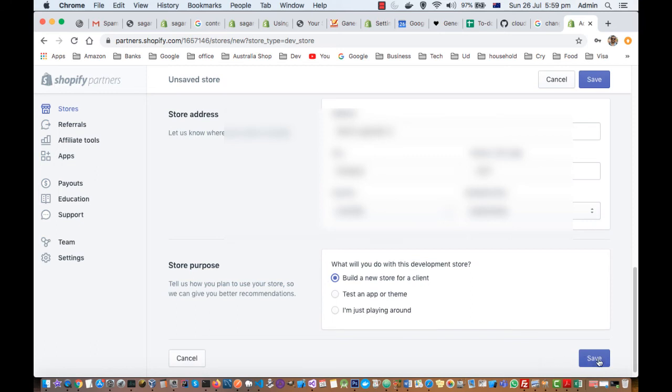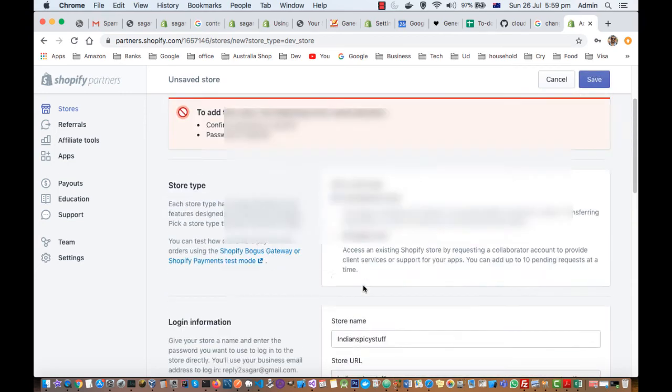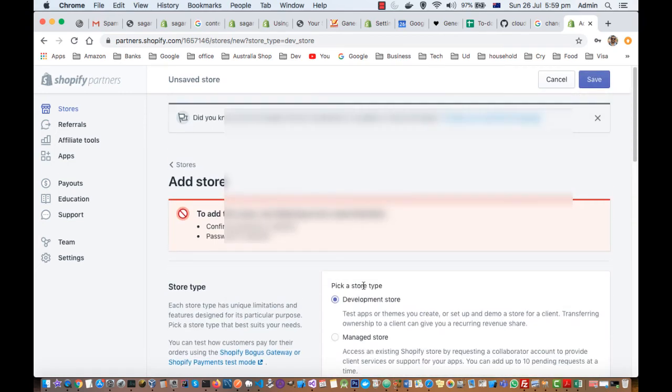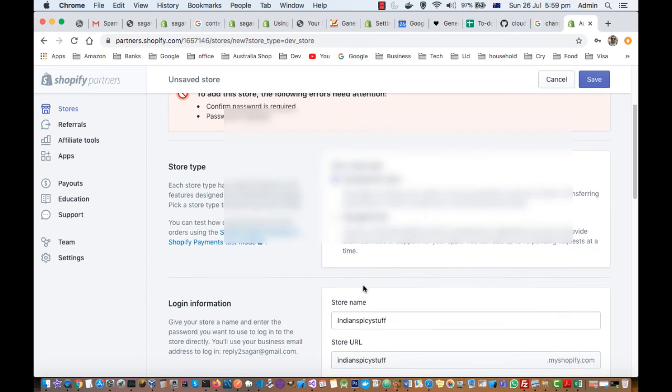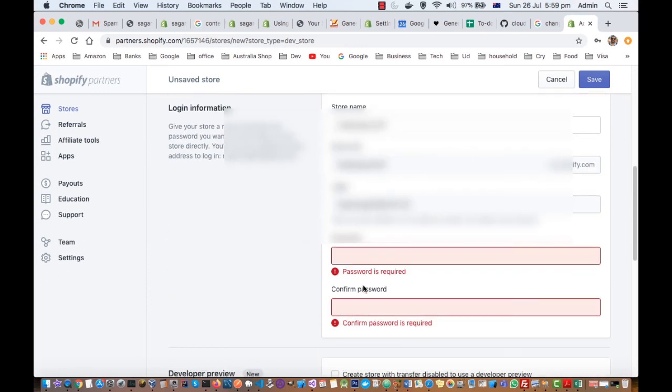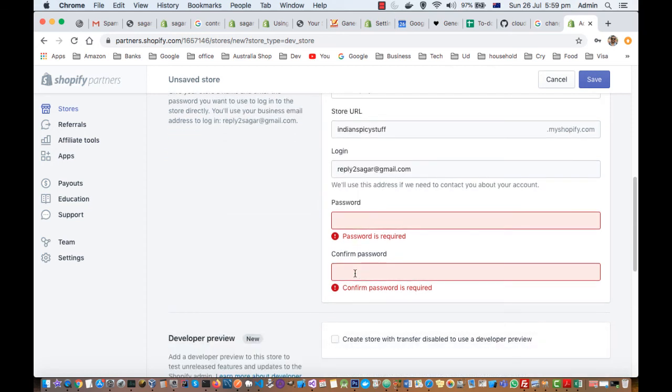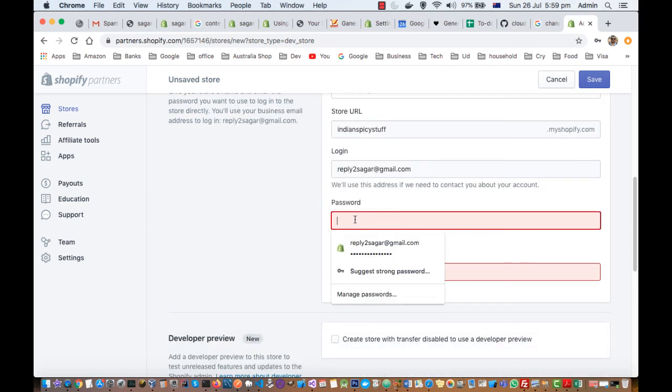Here you have to click on Save. Confirm password is required. Password is required. Use this address if you need to contact your account. And here you have to give the password.